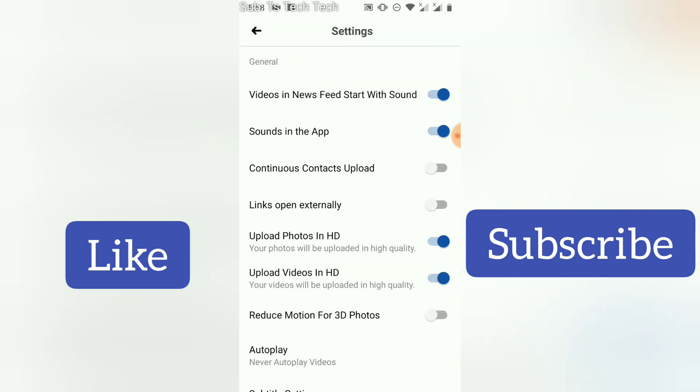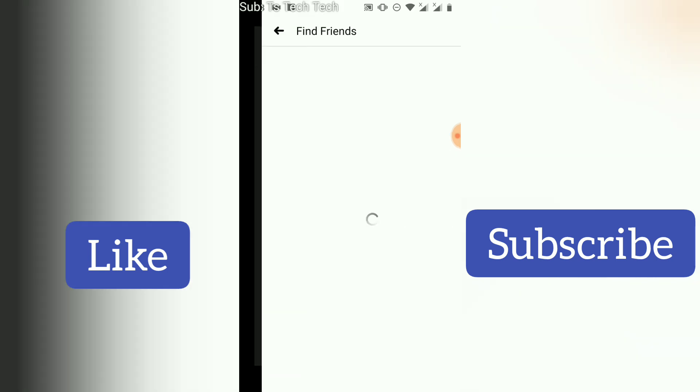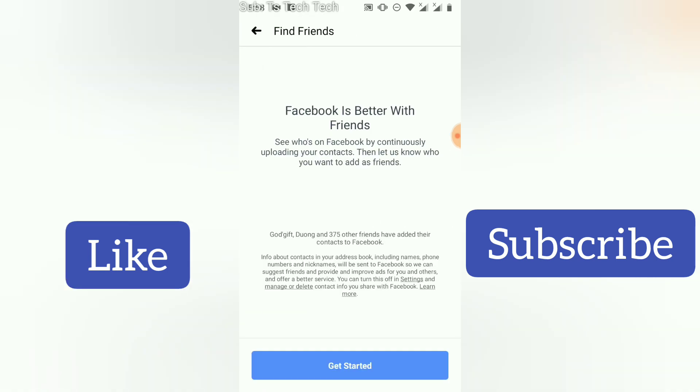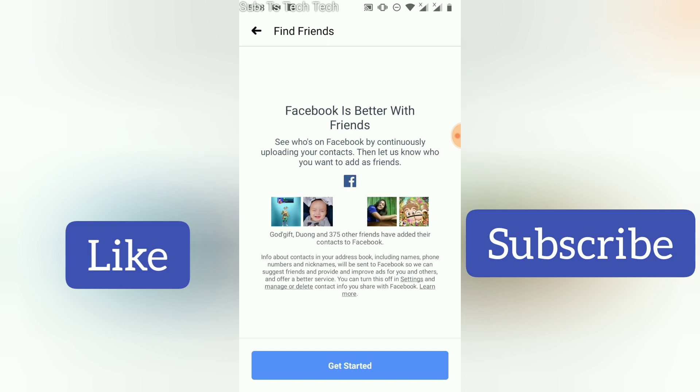You will locate where it says continuous contacts upload. All you need to do is toggle to turn it on. So when you click on that, you are going to notice it says see who is on Facebook by constantly uploading your contacts.